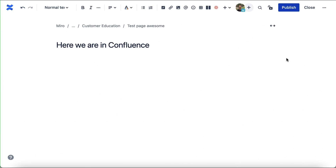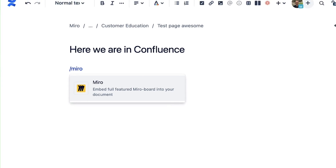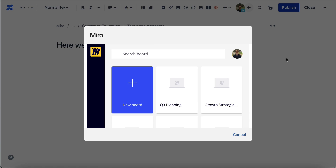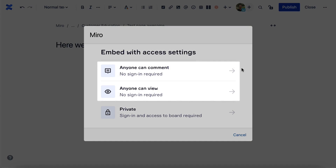Here we are in Confluence as an example. With Confluence, we'll just type forward slash Miro and press enter. We can then select a board and choose which level of access others should have to the embedded board. These two options will allow viewing and commenting on the embed — they won't even need a Miro account. It's really useful for boards with diagrams or presentations.